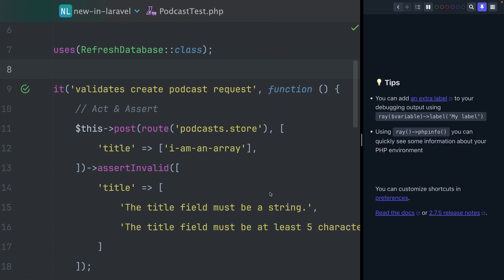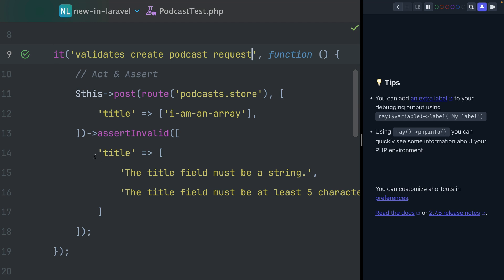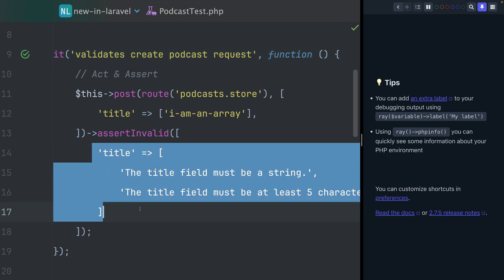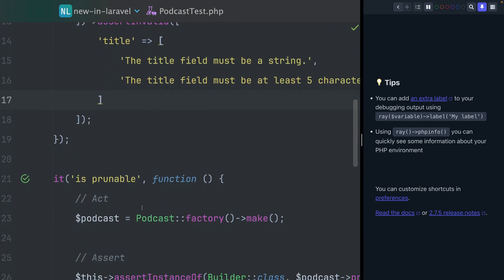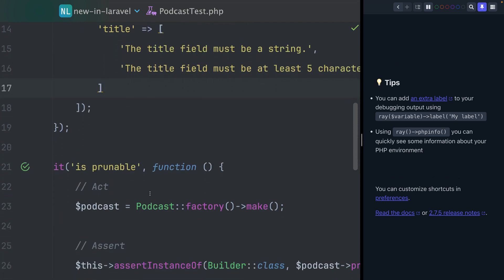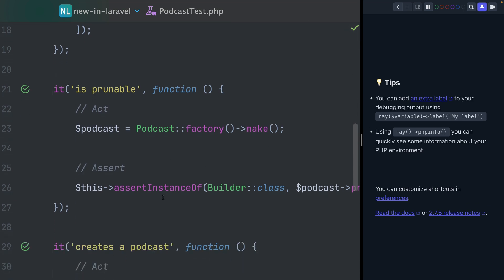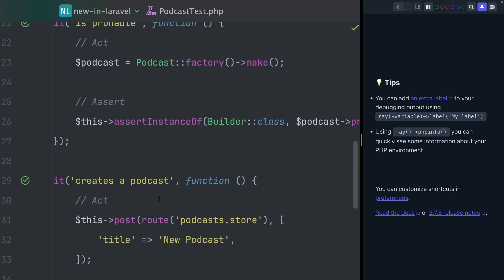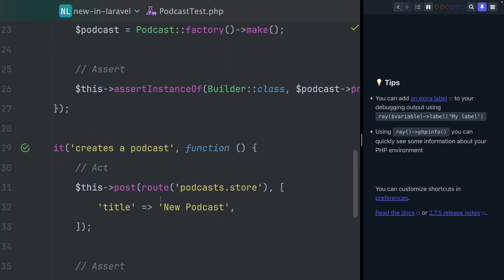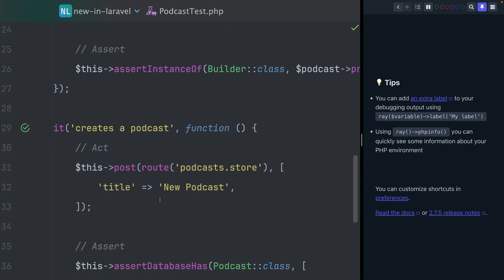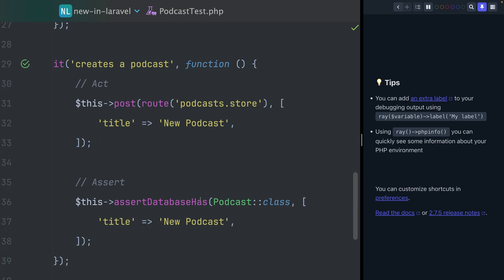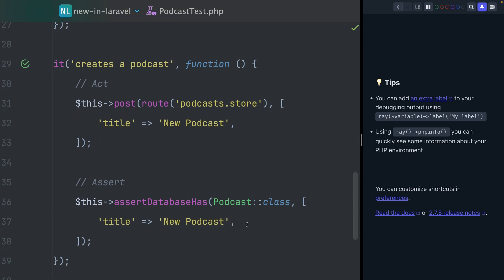We're here inside my podcast test where I have three test methods. In the first one, we are checking if the validation errors are correct ones. For the second test, we're just checking if my podcast is prunable. And for the third test here, we're actually hitting a controller and asserting the podcast in the database and making sure we see this in the database.